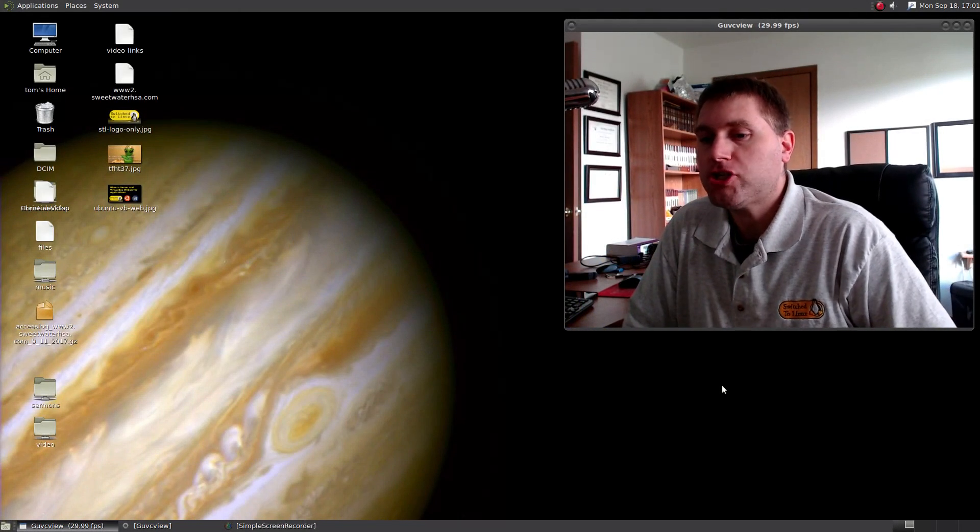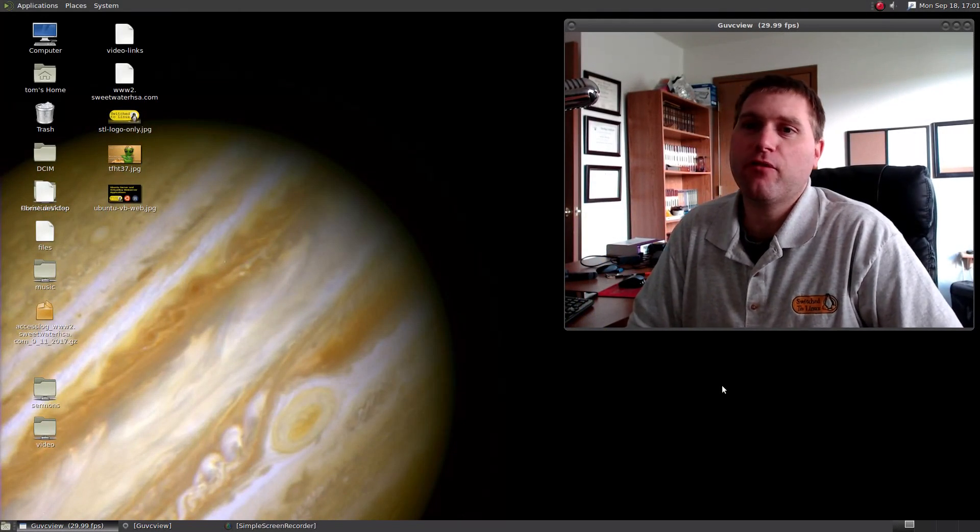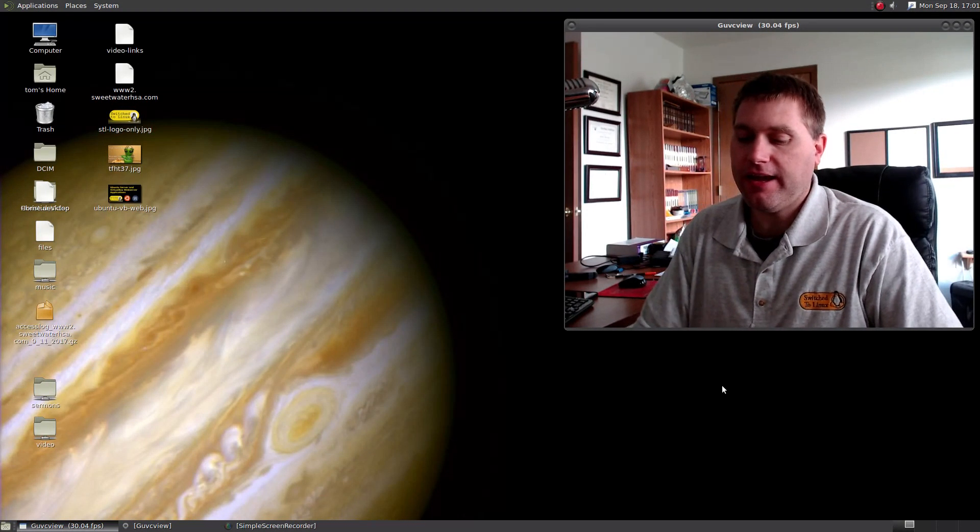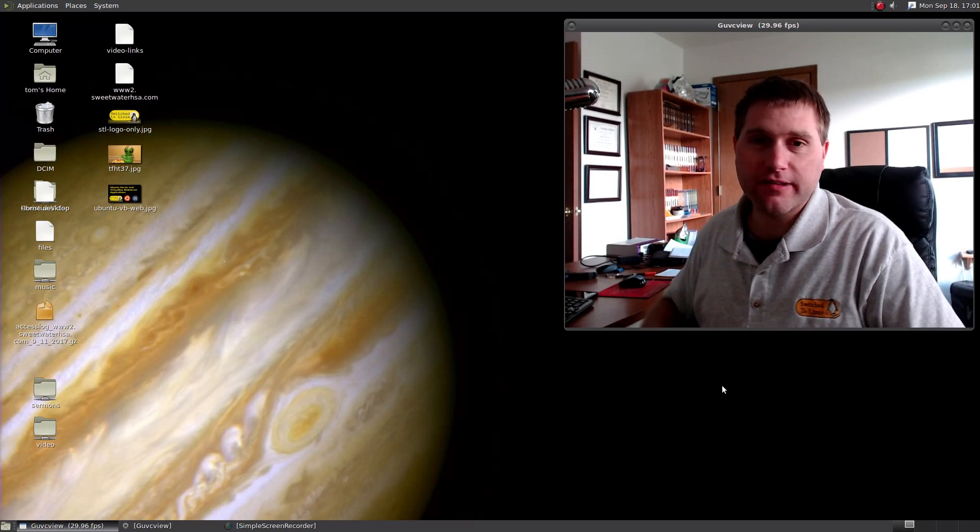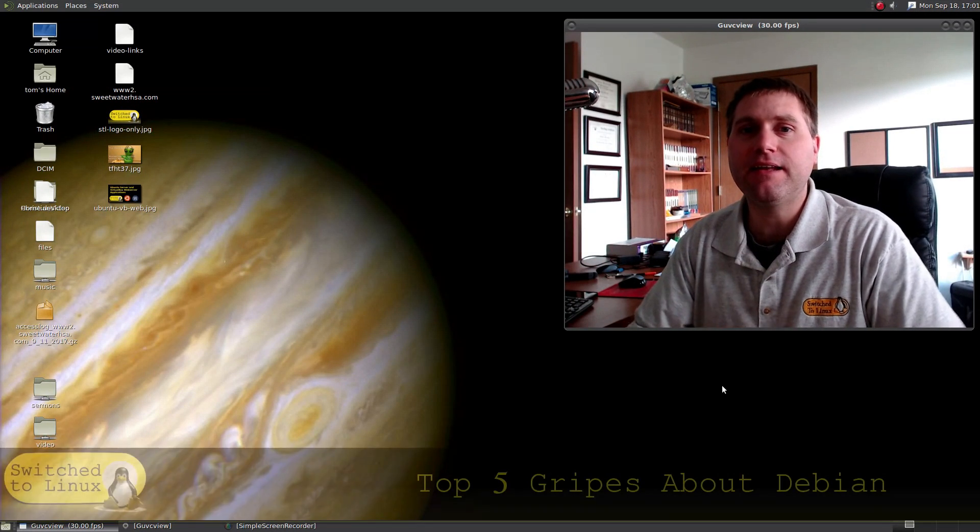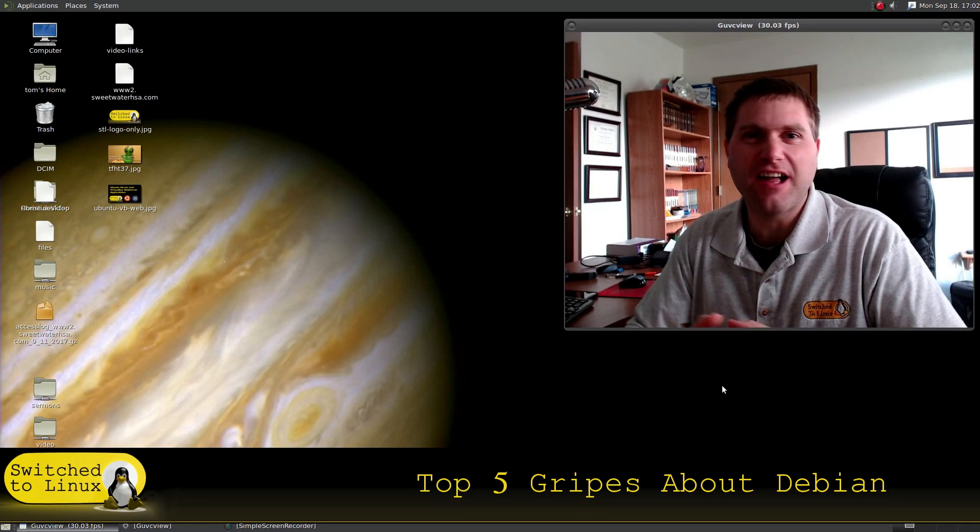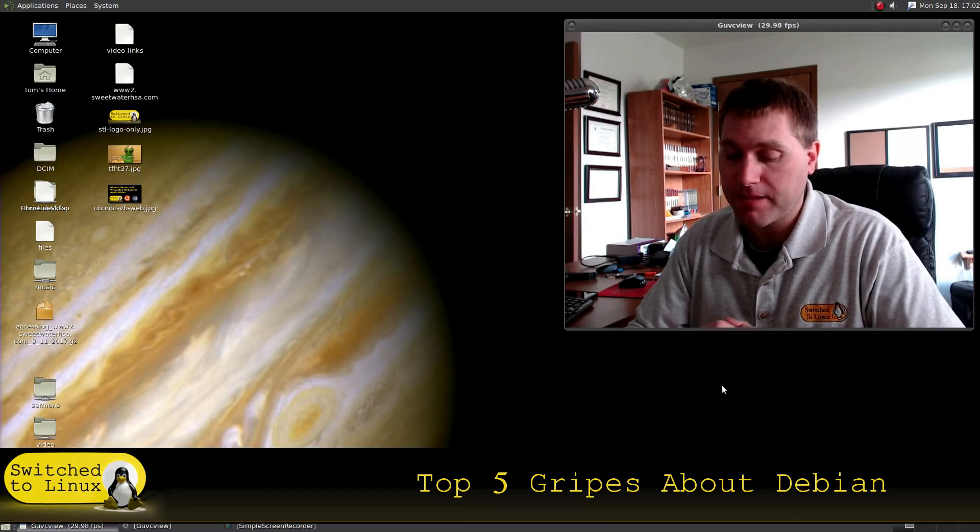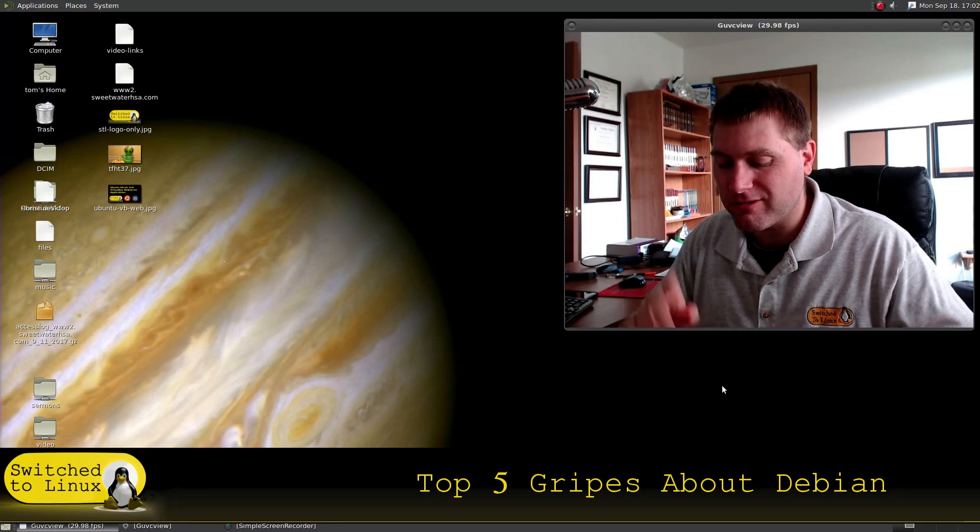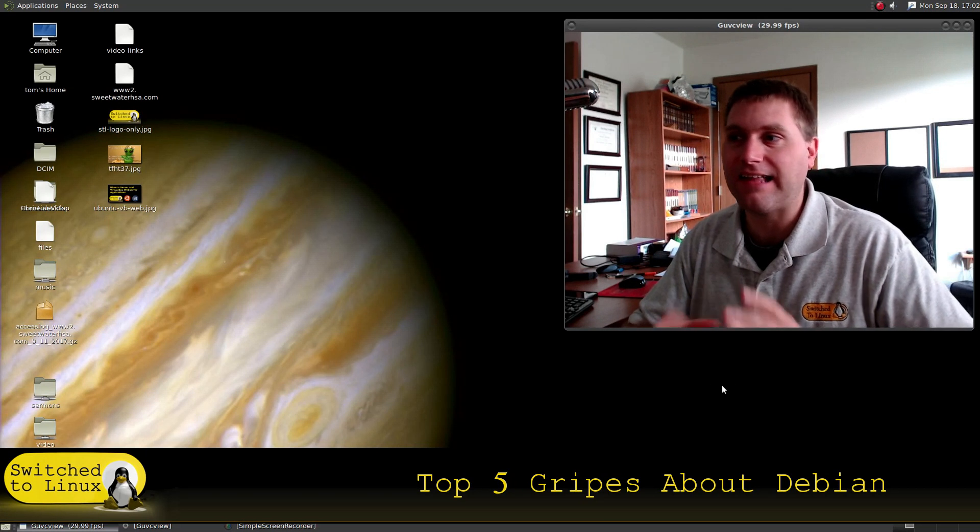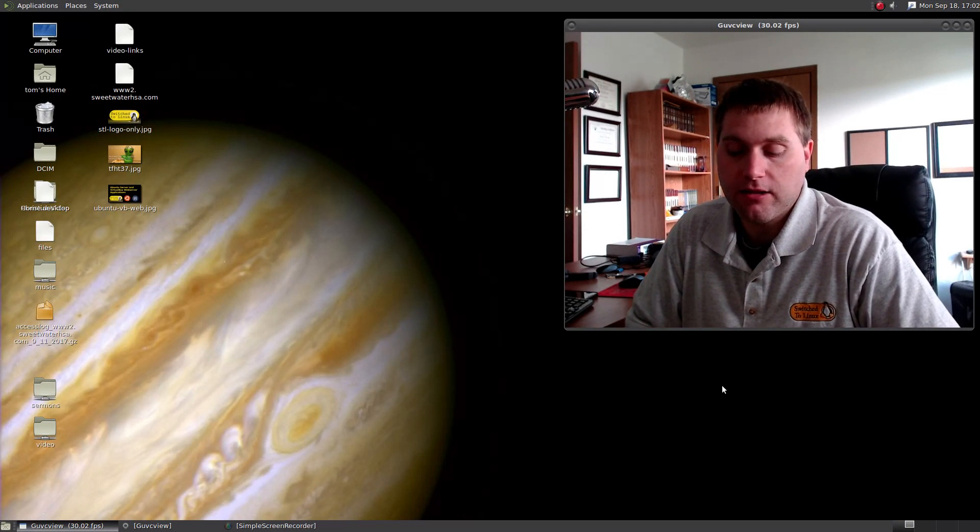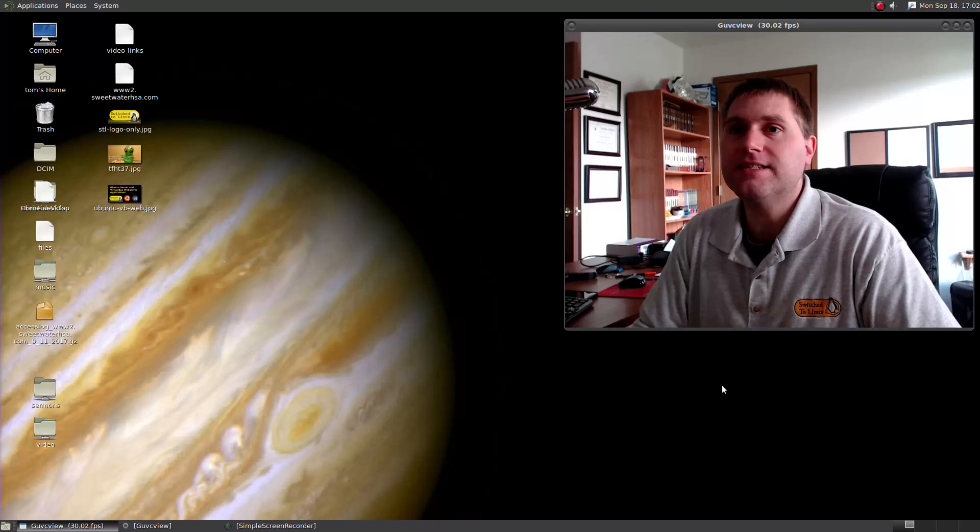Welcome back to Switch to Linux. It is Monday, time for another Linux top five. Last week's video was the top five things I really liked about Debian. Today we are on the dark side, the top things that are bad about Debian. I actually have six here, although one or two of them probably only applies to desktop environment related.